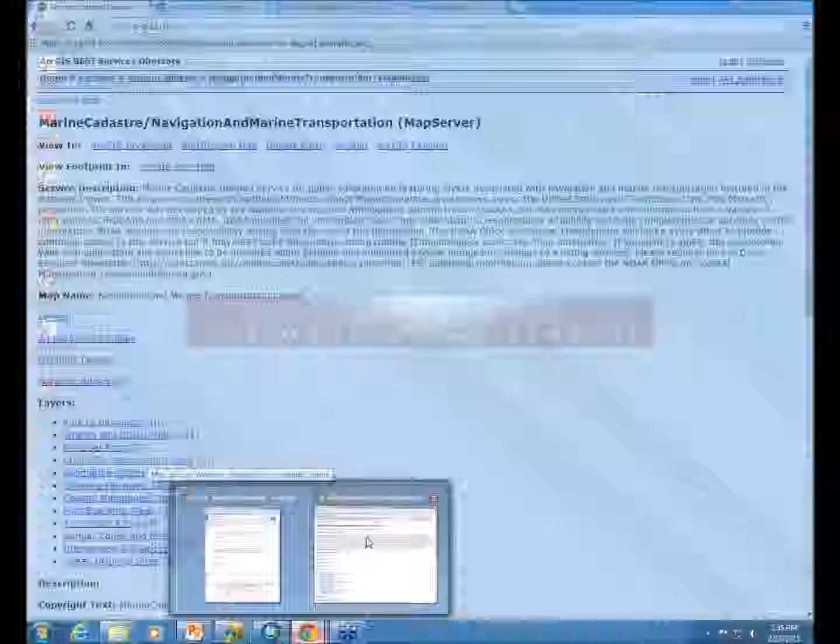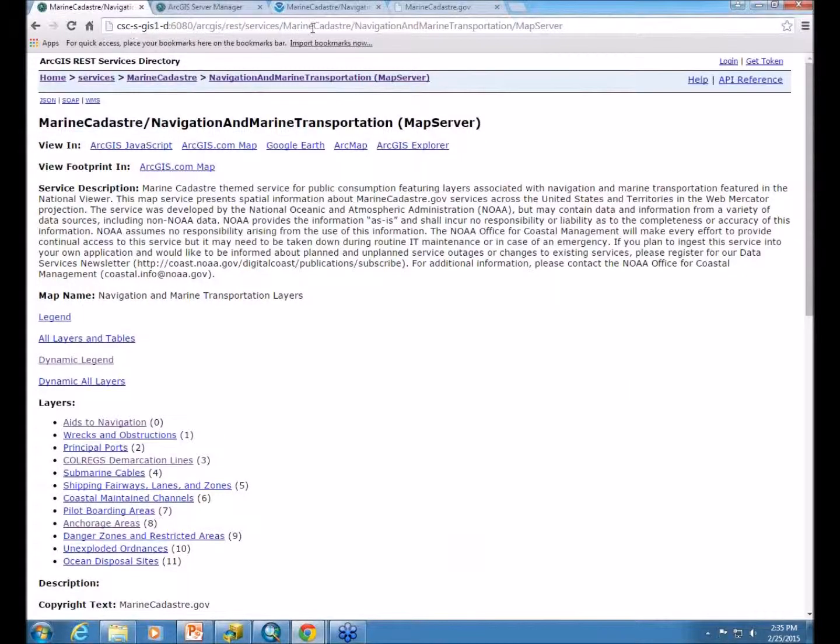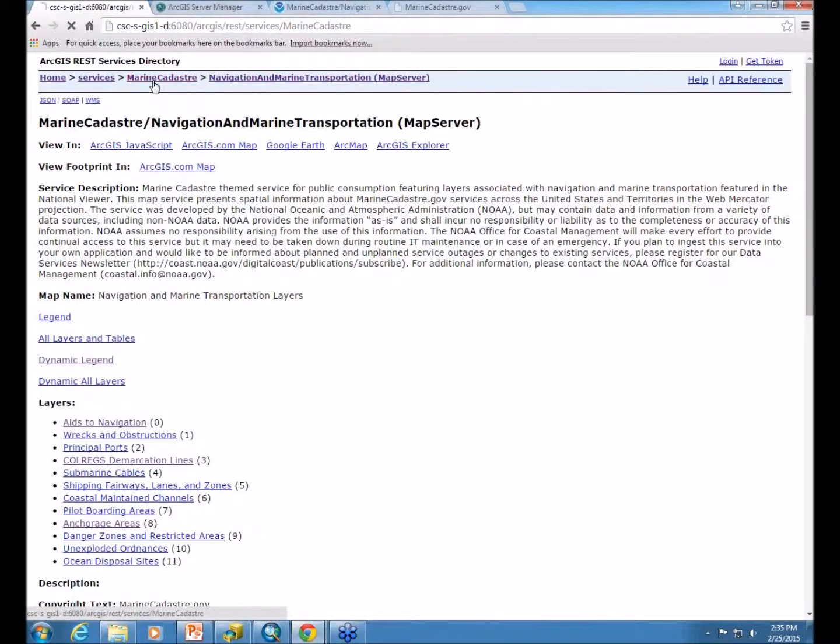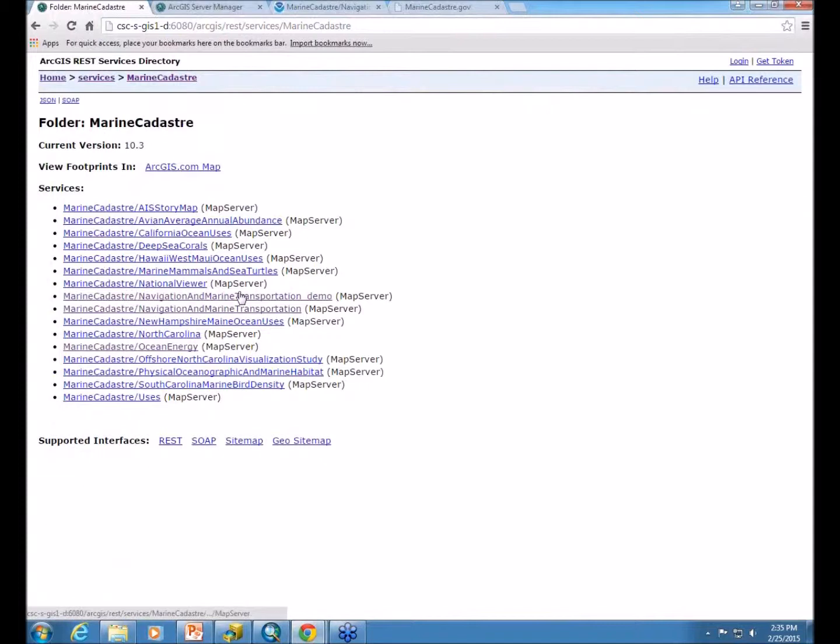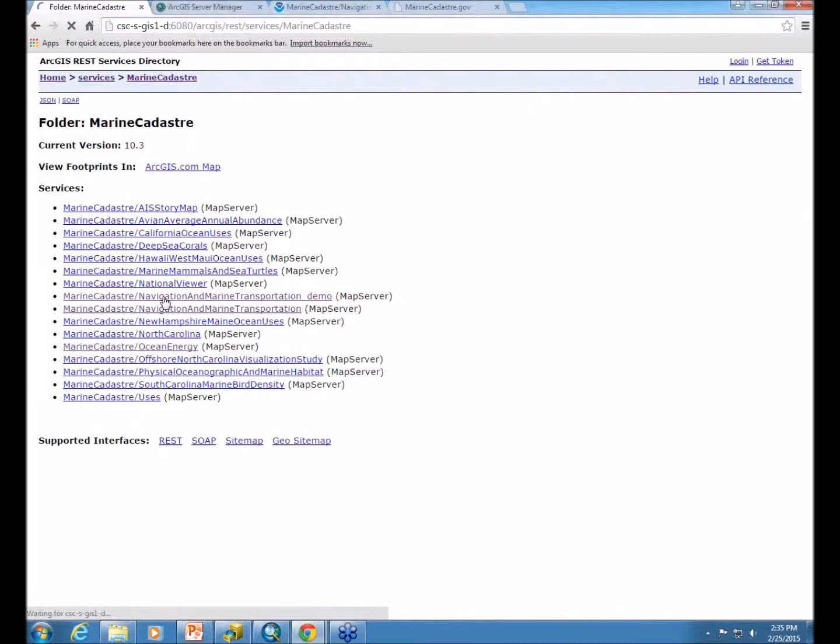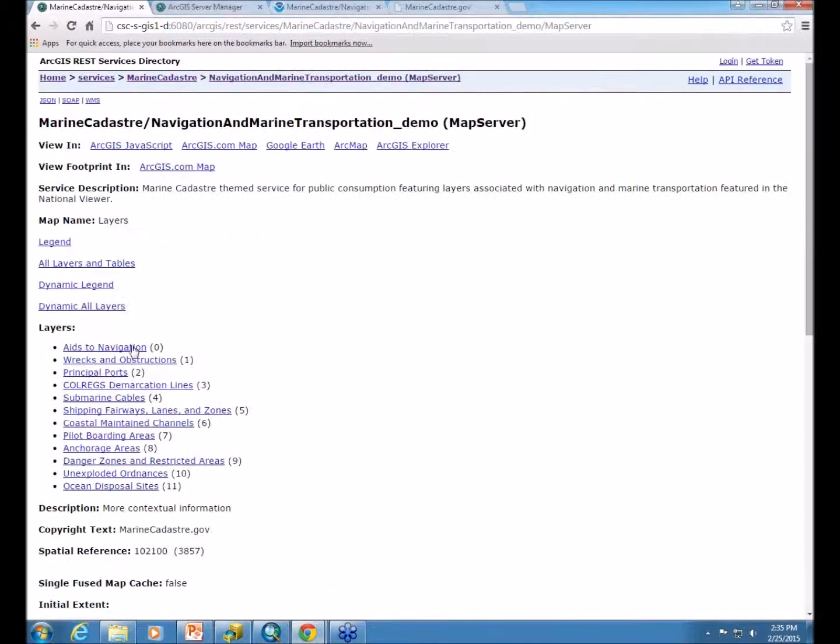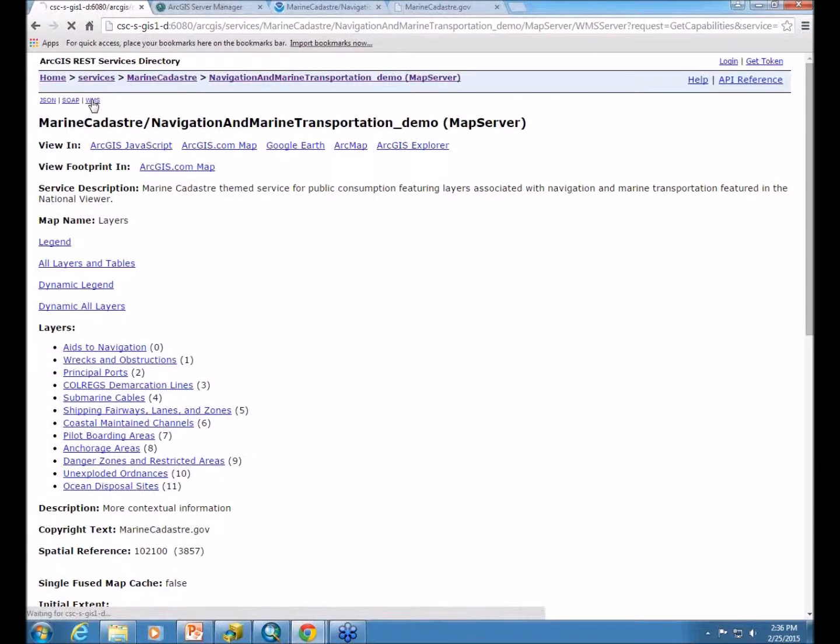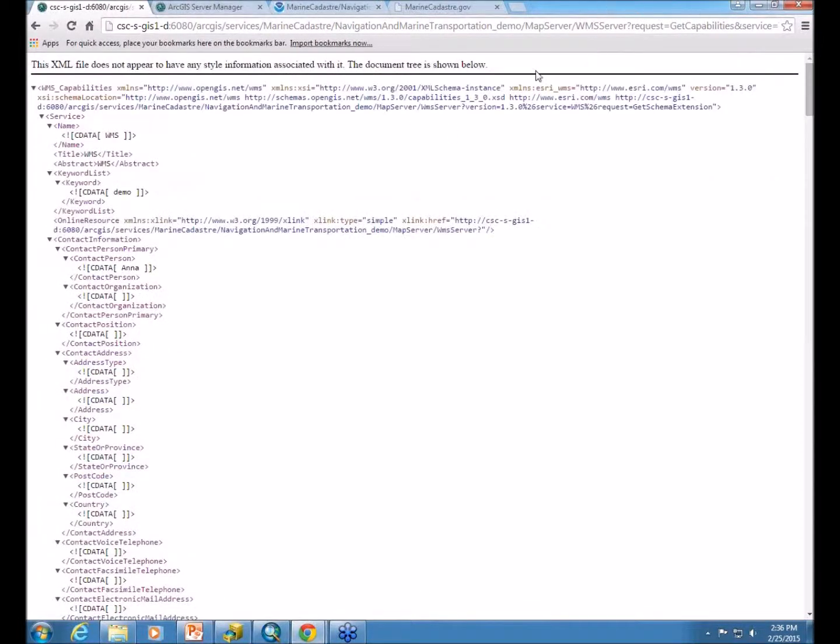So, I'm on our REST page now that is connected to that server I just published to. If I go inside the folder that I published within, you can now see my demo service that I created. So, I can click on this and you'll see all the layers. You'll see the service description. You can see all your options for viewing the data. You can access the WMS from clicking on that link.